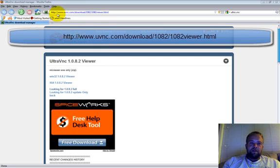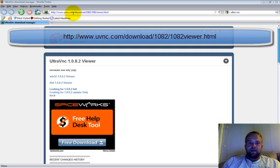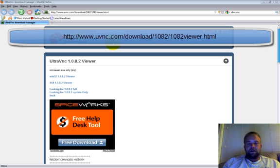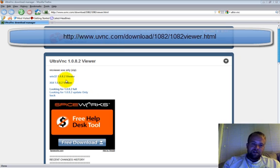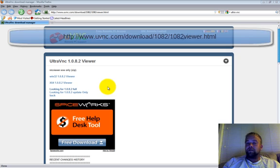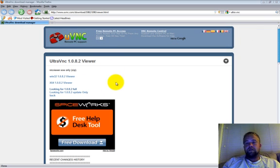You want to go to www.uvnc.com/download/1082/1082viewer.html — type that in exactly to get to this page. This is the viewer only, so if you're an advanced user and want more features, you can download the full version.